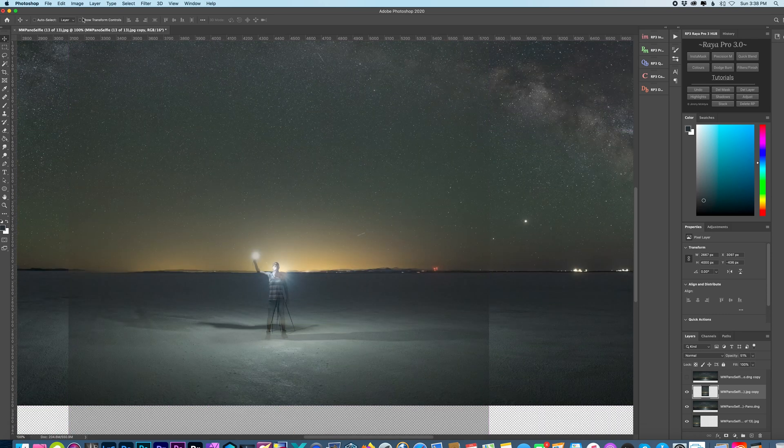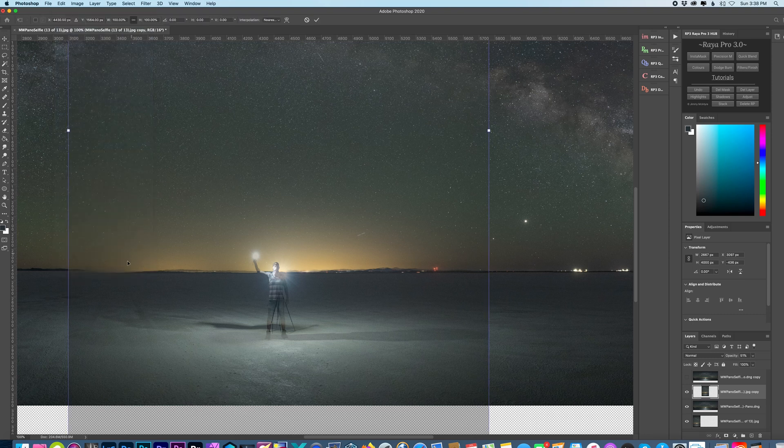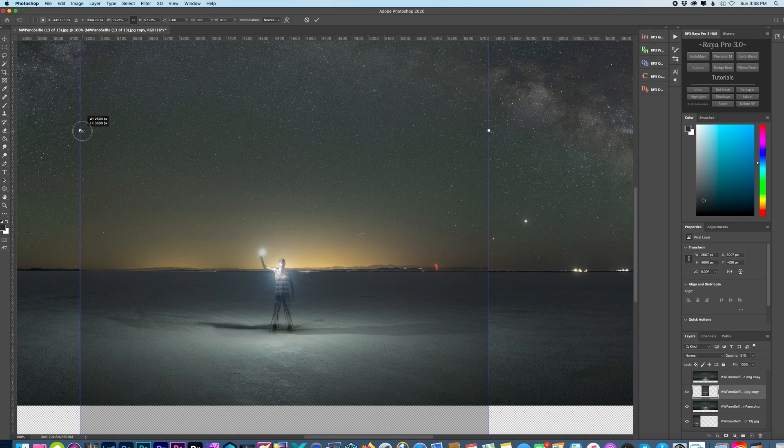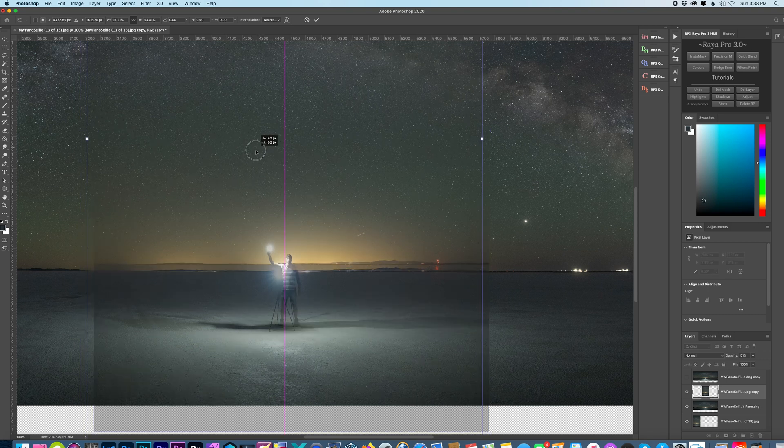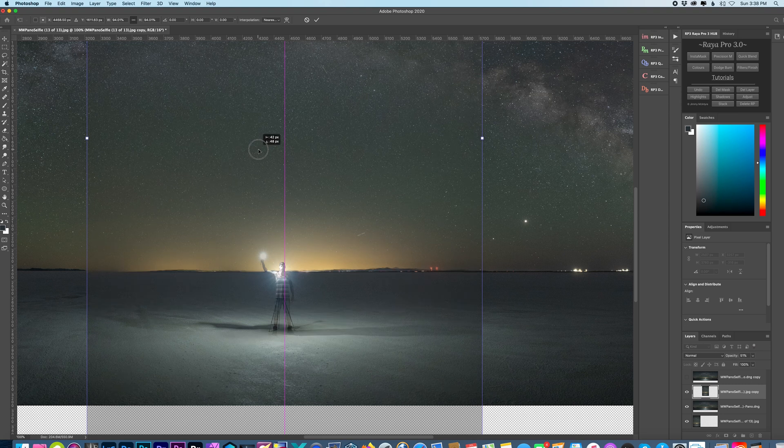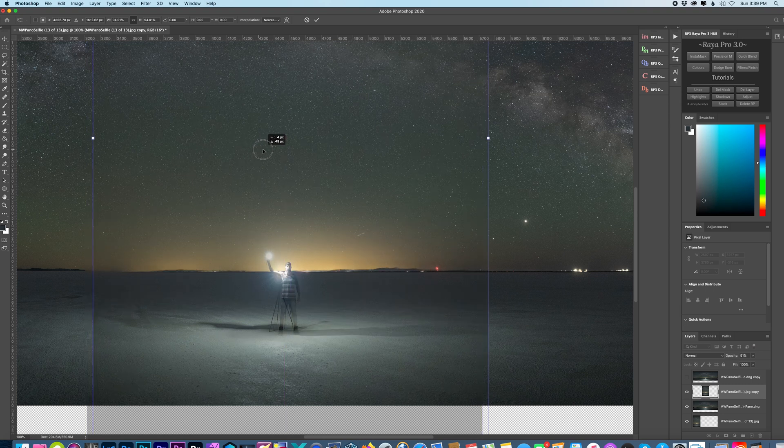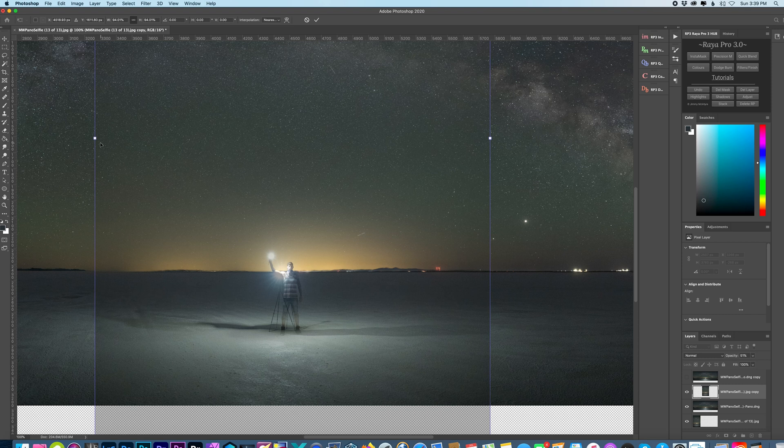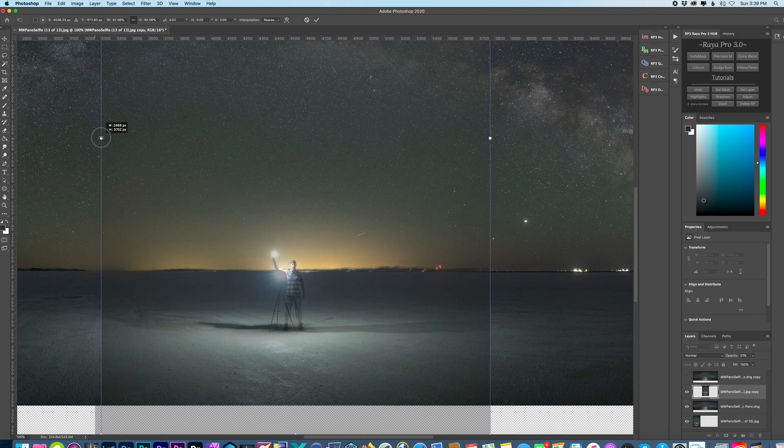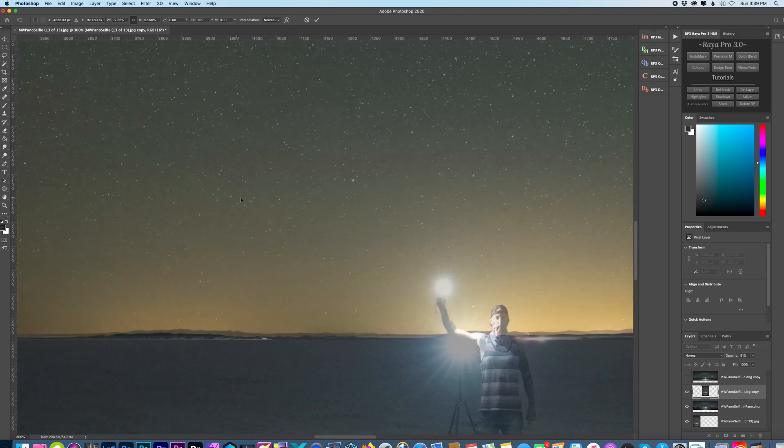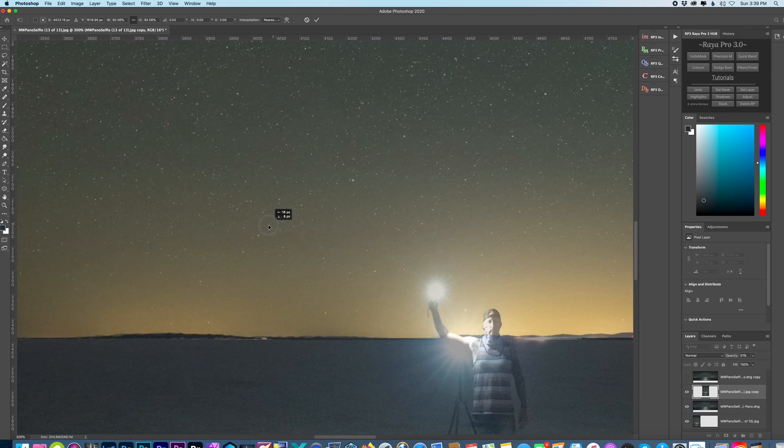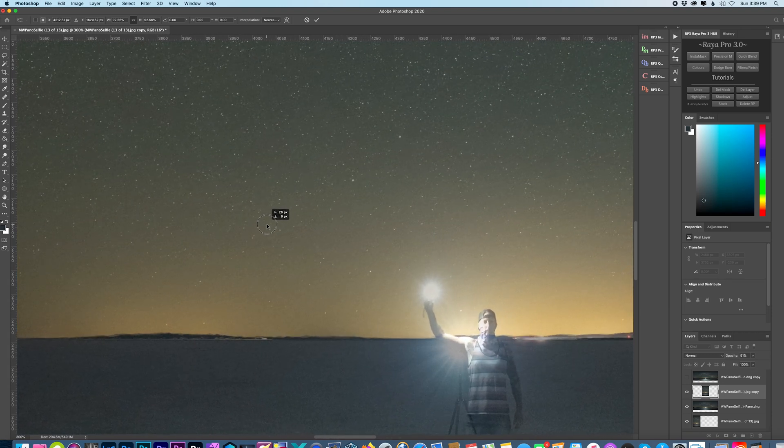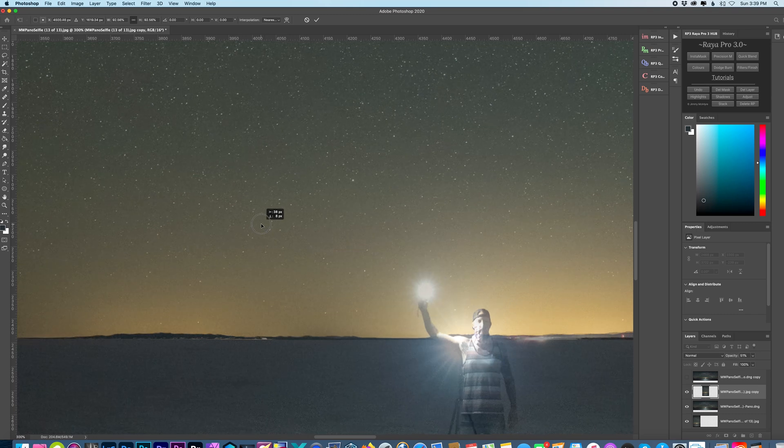And we're going to shrink this down a little bit. So go to Edit, Free Transform. I'm just going to zoom in. This might take a few minutes depending on how complex your Milky Way panorama is.